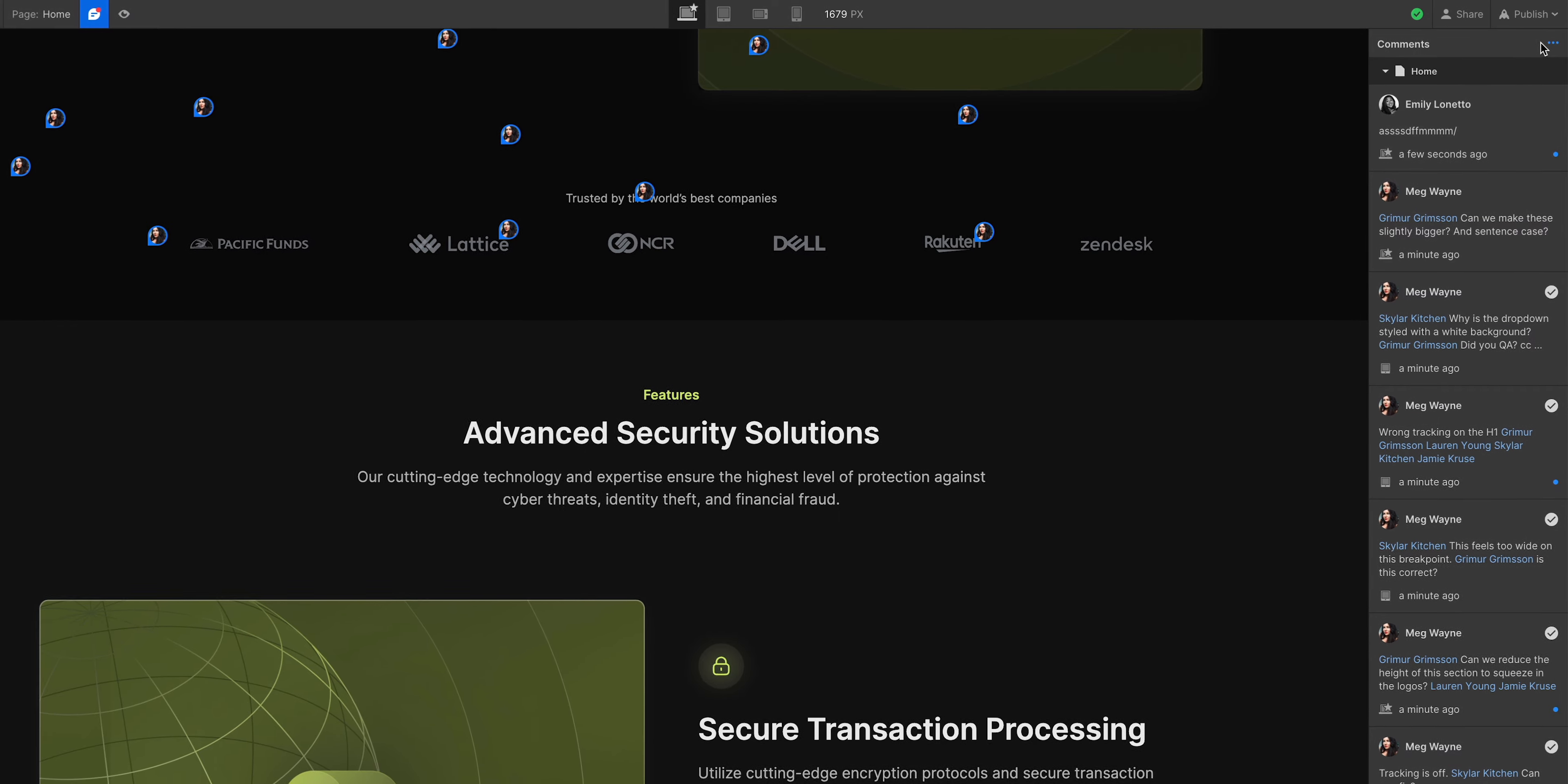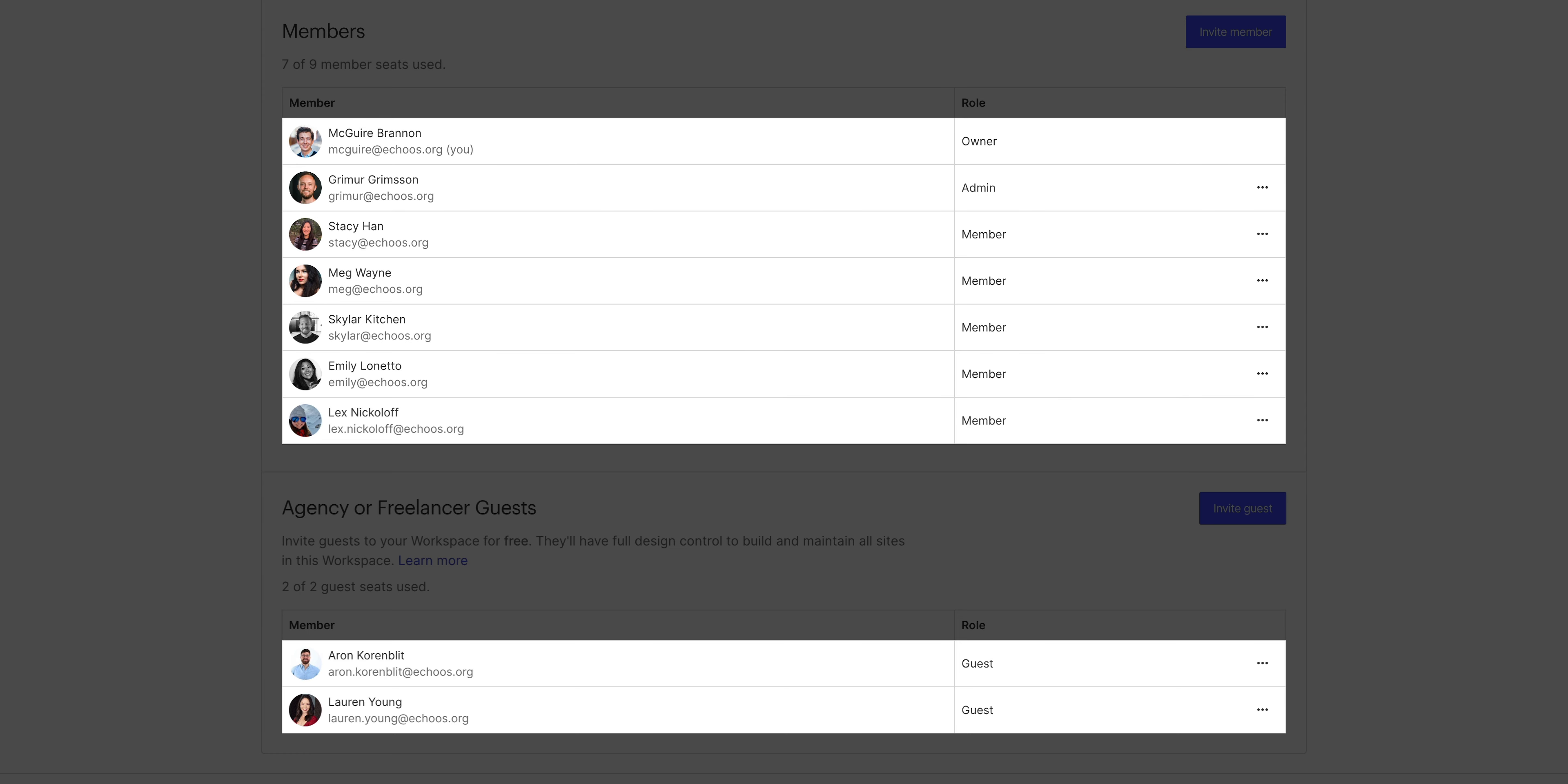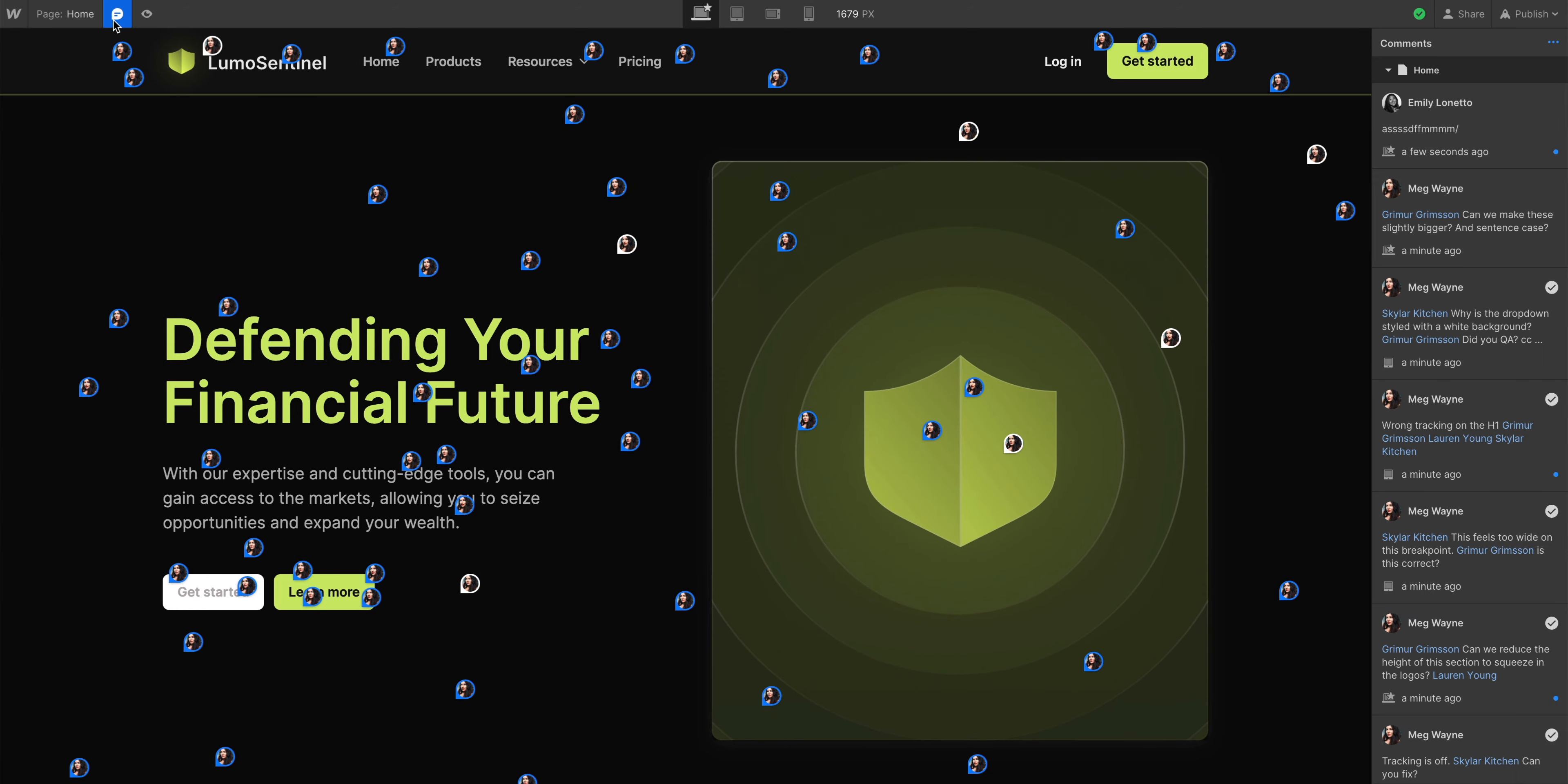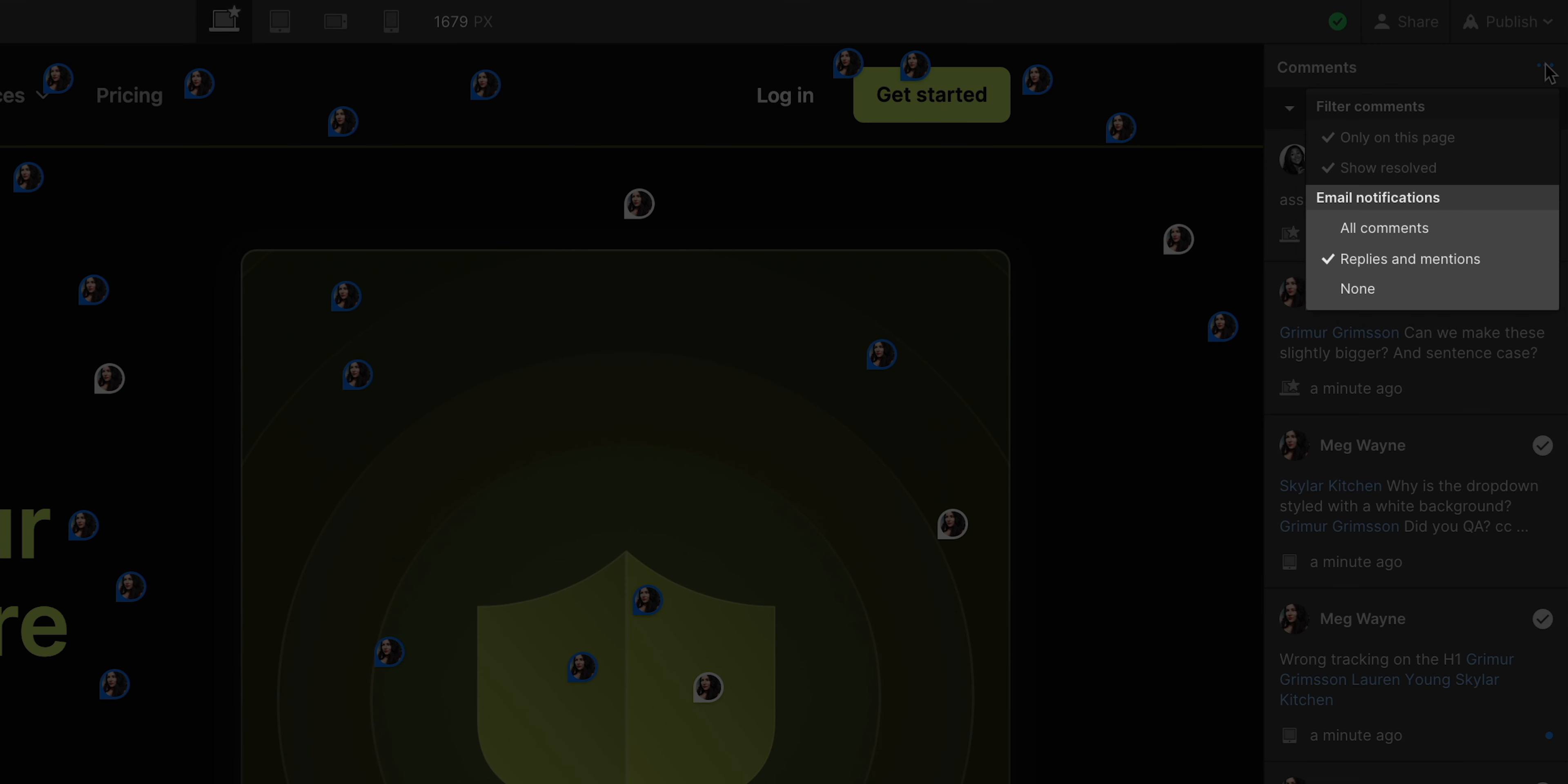That leads us from filtering comments to managing notifications. Same dropdown. We can see email notifications. So anyone in the workspace, when they switch over to comments, they can manage the emails they'll receive. By default, you're going to get emails on replies and mentions only. But if you want no comment notifications, that's the option for you.